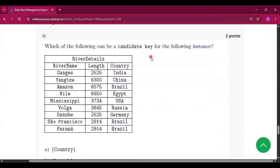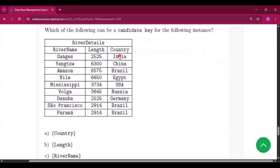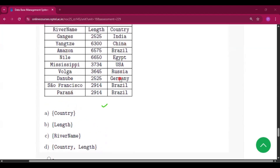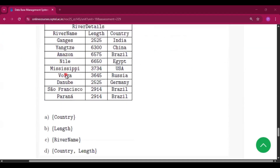Question number 9: which of the following can be a candidate key for the given instance? The country column has Brazil appearing three times, so it cannot be a candidate key. The length column has 2914 appearing twice, so it also cannot be a candidate key. The combination of country and length also has Brazil with 2914 repeated, so that is not a candidate key either. However, if you look at the river name column, all river names are distinct with no duplicates. So river name will be the candidate key, and option C will be the answer.